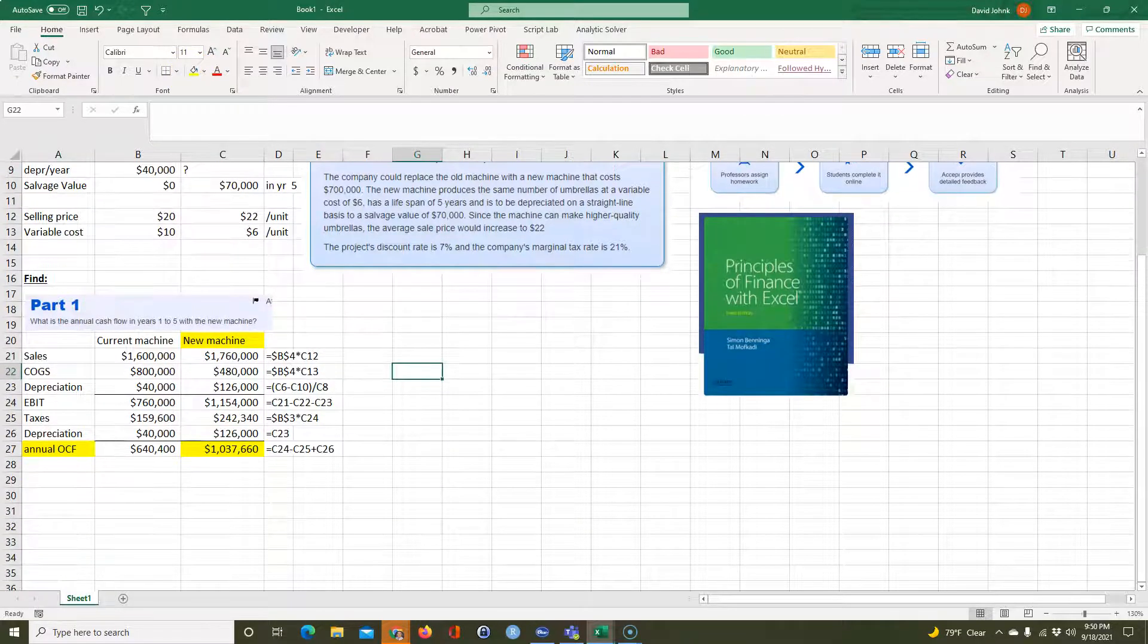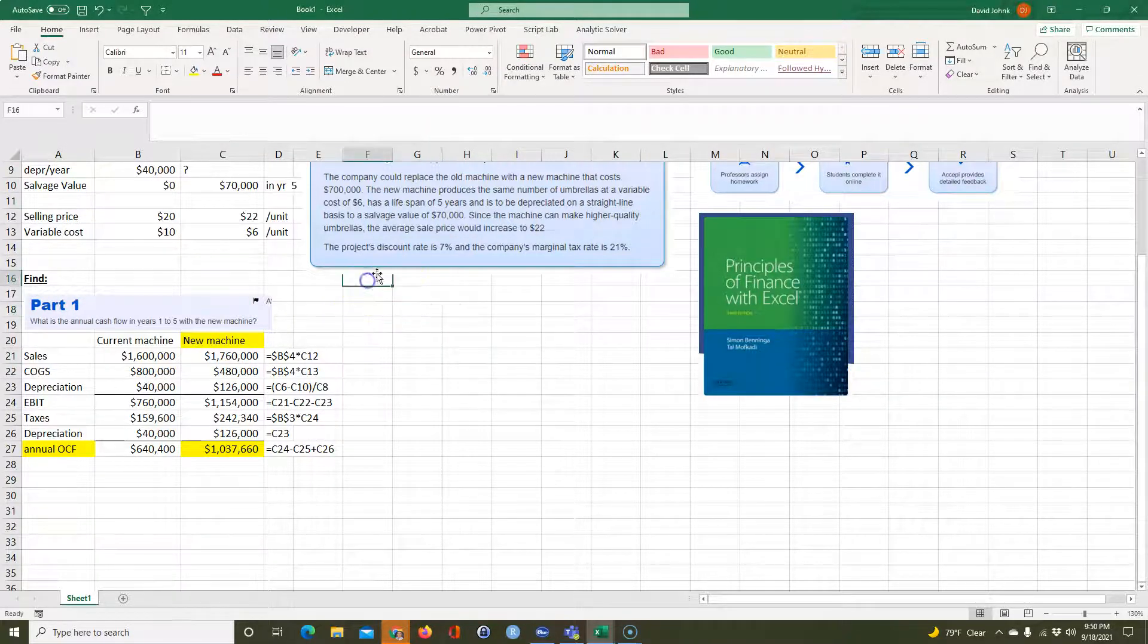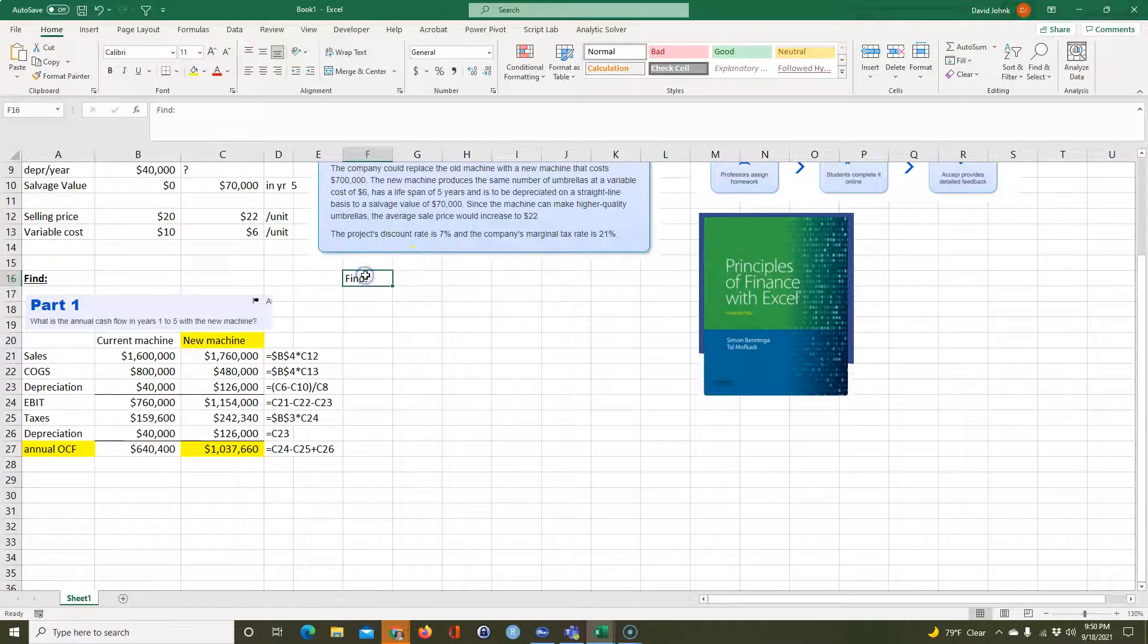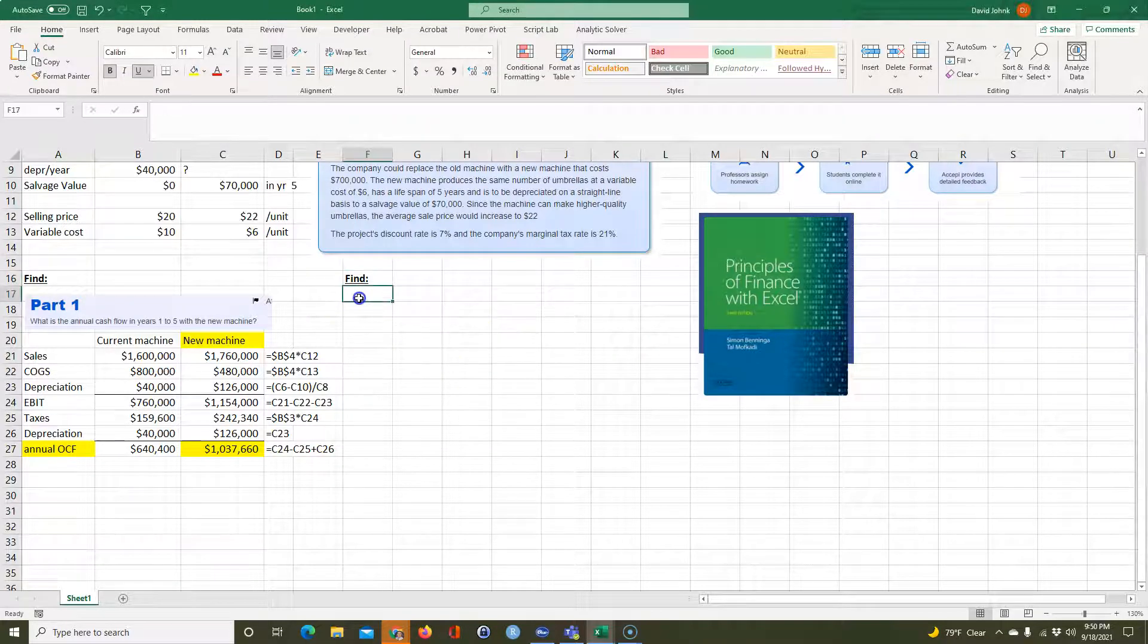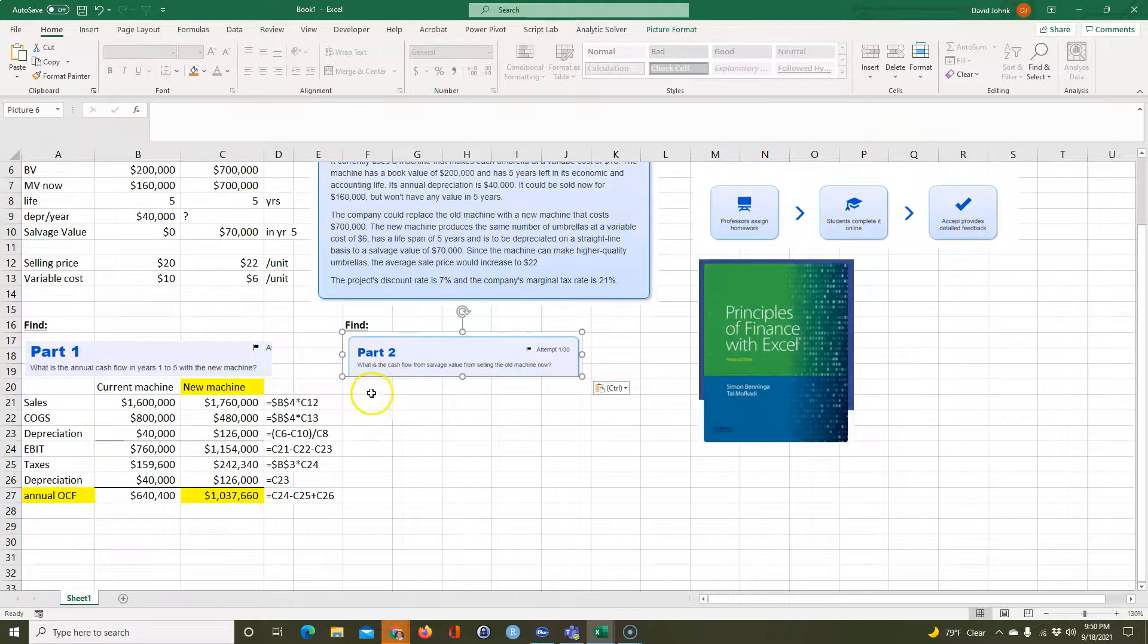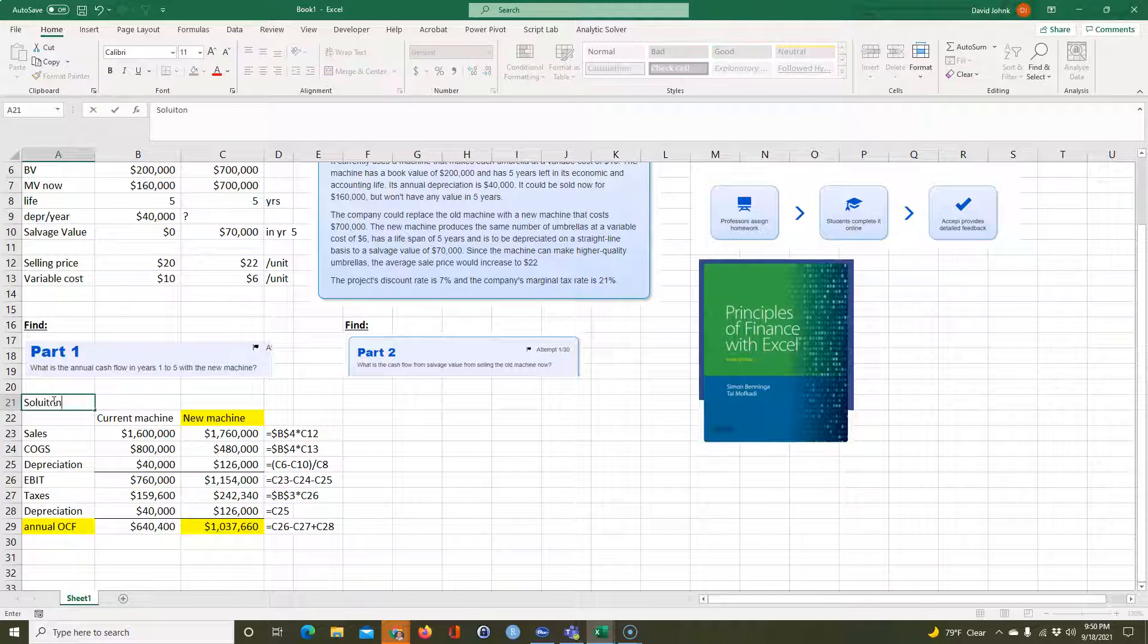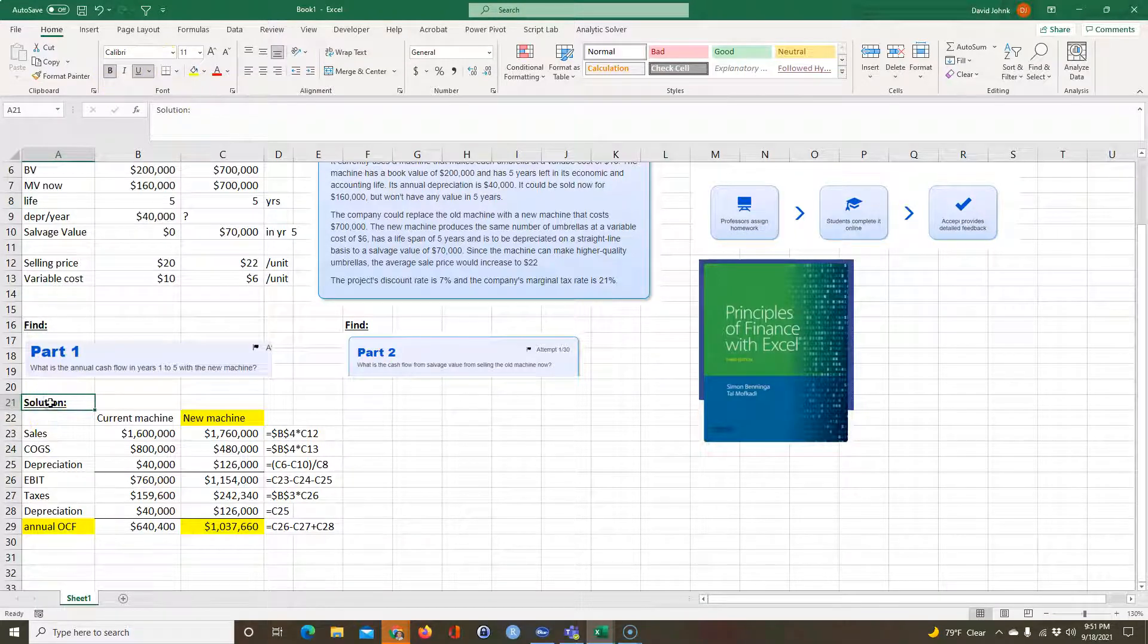So part two, let me just go ahead and put part two here to save some room. They want to find the cash flow from the salvage value from selling the old machine right now. I guess I probably should have put this in a solution area. Let me move this down a little bit. And we'll say solution kind of keep things nice and neat. And let me copy the solution over here.